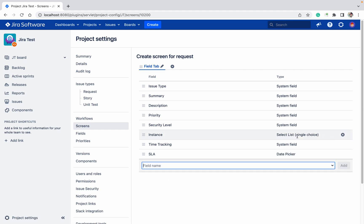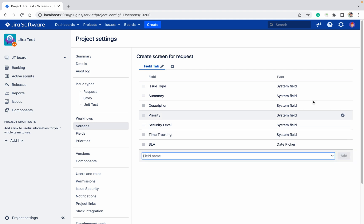If you want to remove any field, like this you can remove the field. So these are the permissions you are having as a project admin in Jira. Thank you for watching.